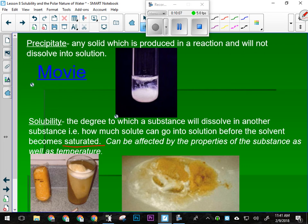Temperature can actually affect the solubility of a substance — the hot water could hold it all, but the cold water can't.